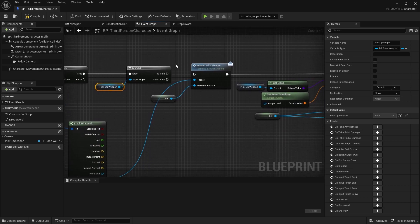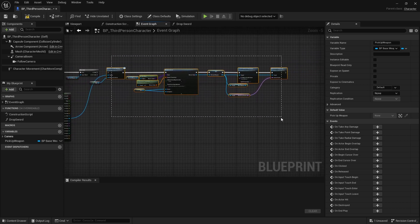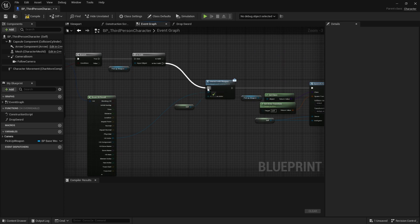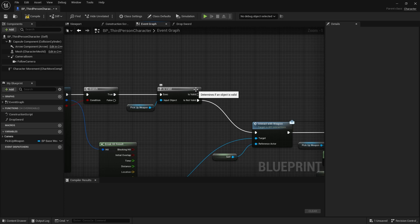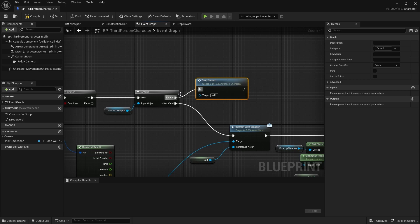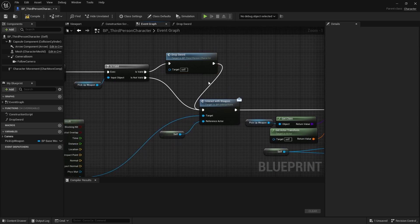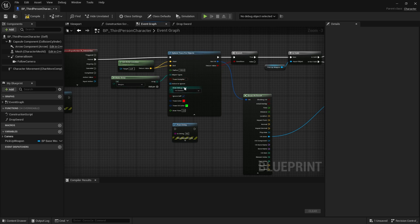So if the pickup weapon is not valid, which means that there's nothing attached to the player yet, then we will simply run the code from the previous episode — all these nodes. And we can link this if it's not valid into the intractable weapon. If it is valid, meaning that there is a sword attached to the player, we will use our drop sword function. And then from the isValid, since the sword is dropped, we will just go back into the intractable weapon. So what this will do is drop the sword and then attach the new sword that is interacted with the player.